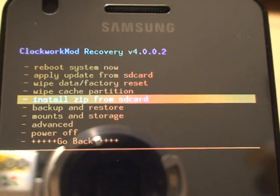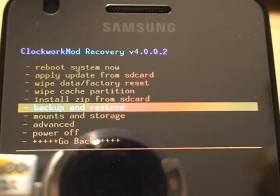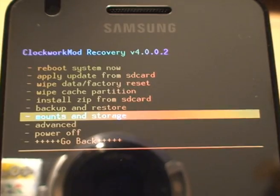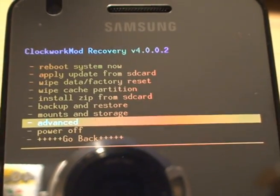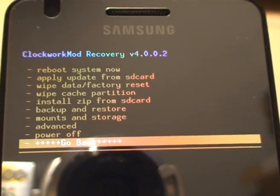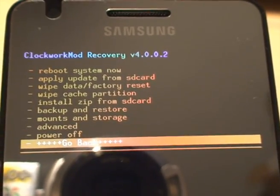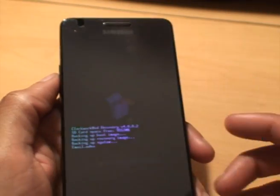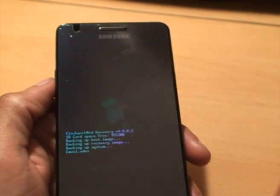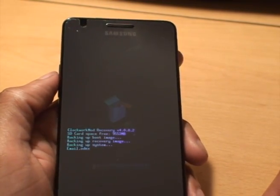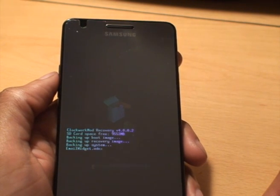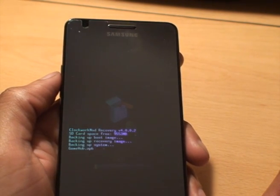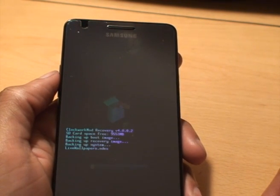Power off and go back. And that's how you install ClockworkMod recovery on the Samsung Galaxy S2 with a rooted ROM.